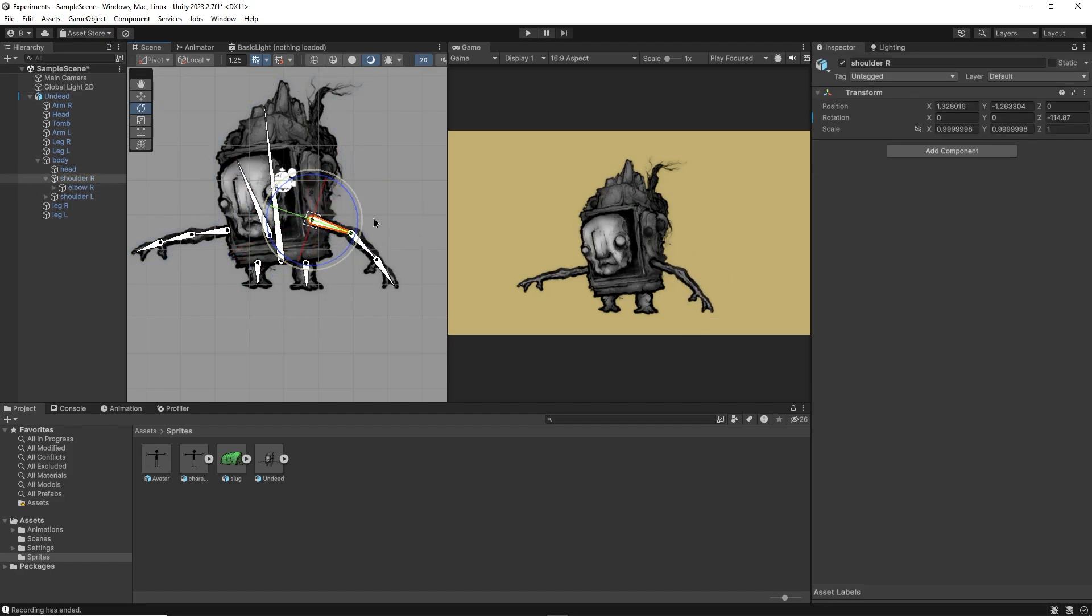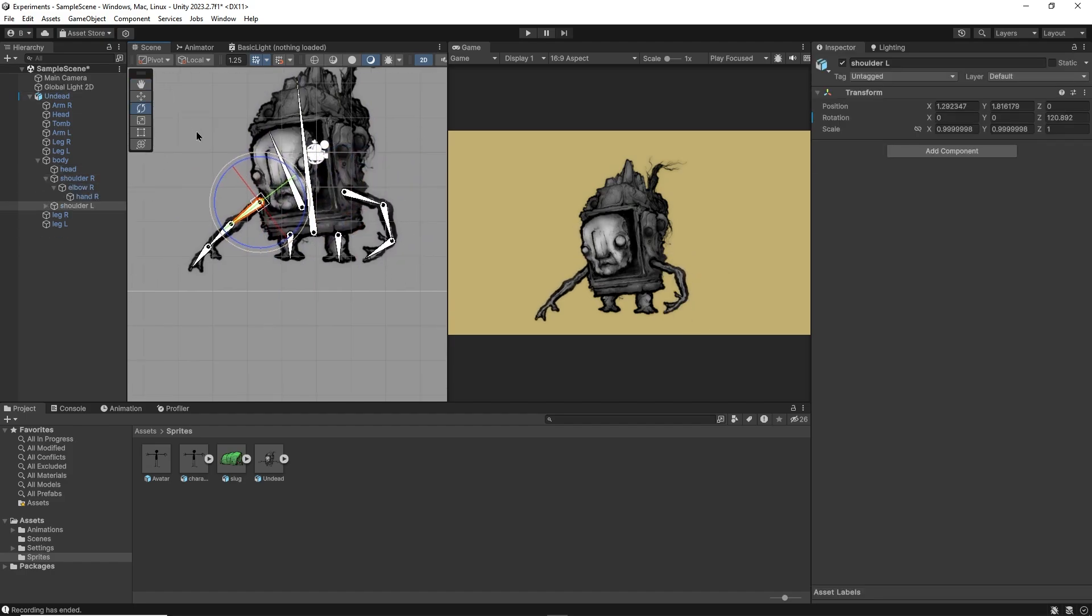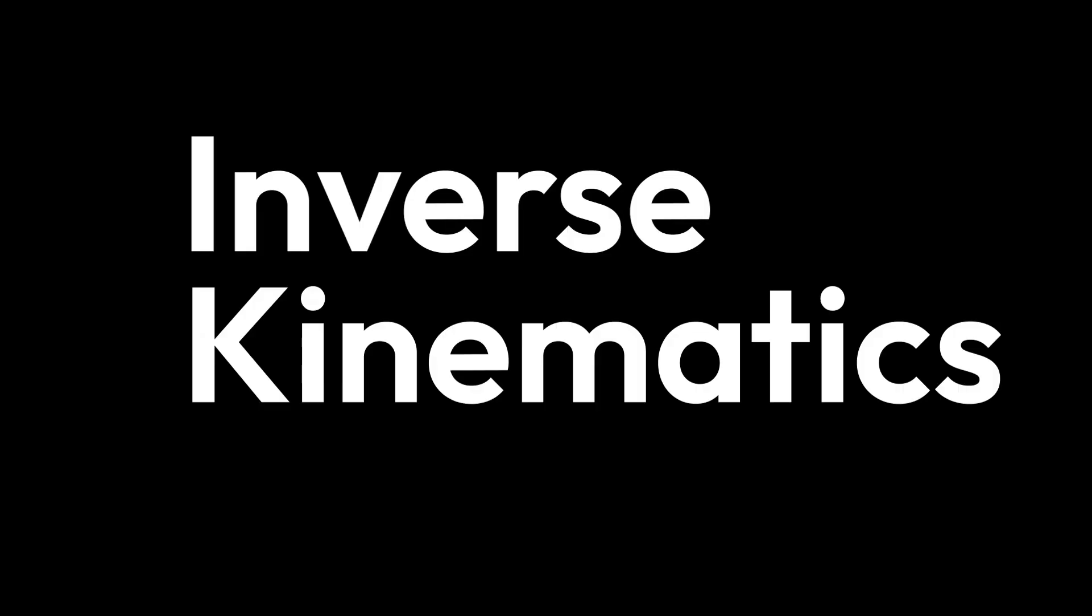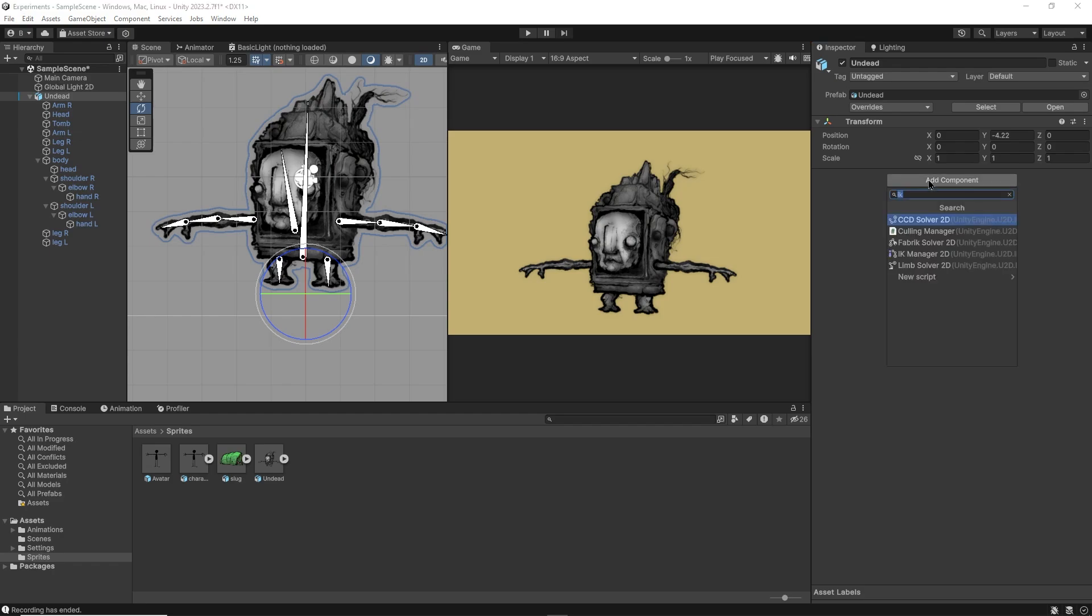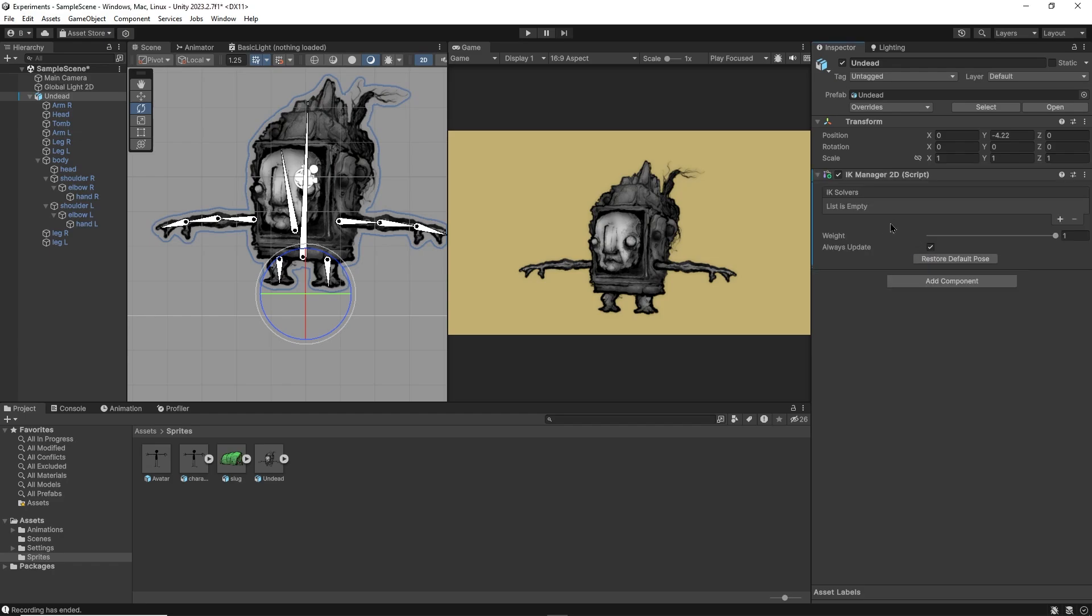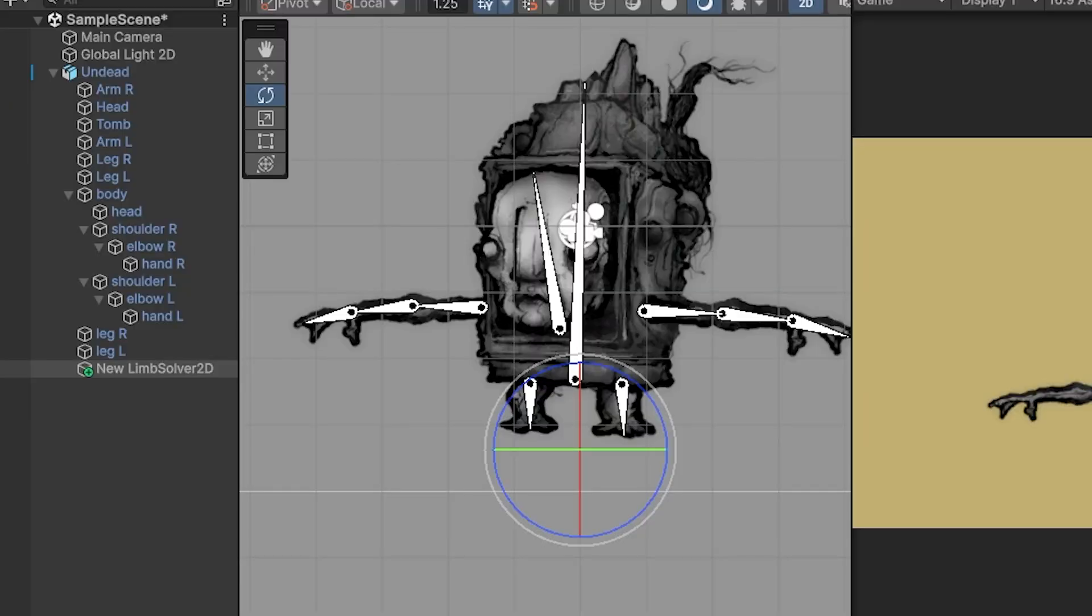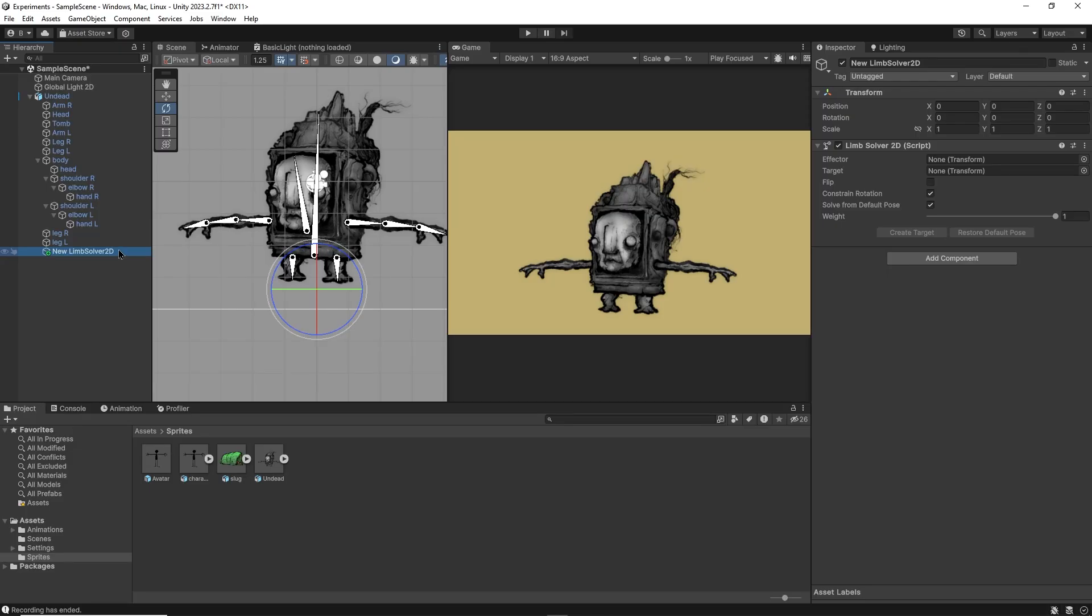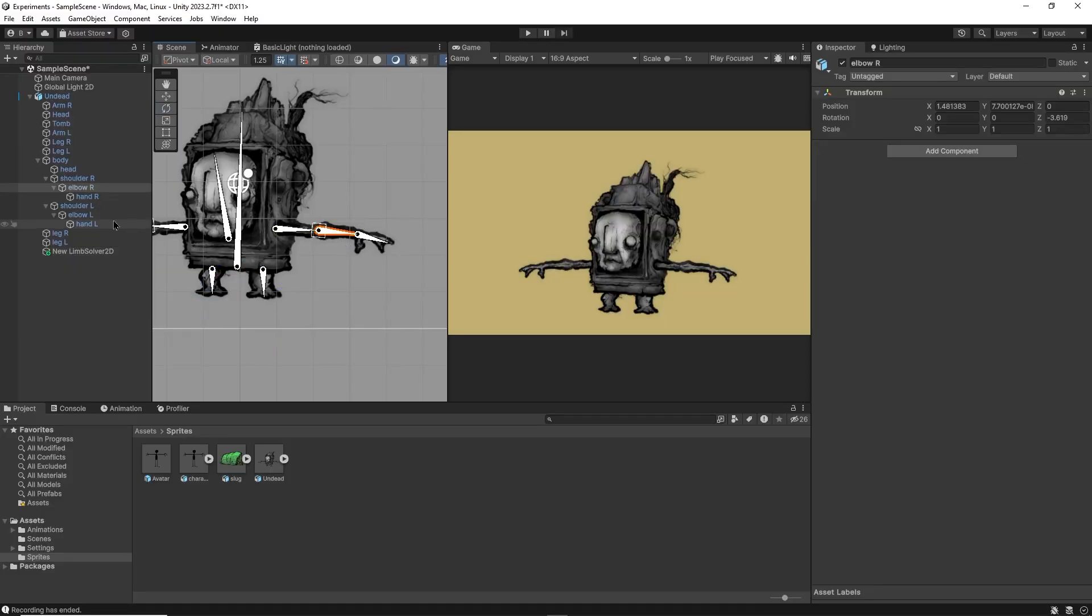To finish up this character rig, let's set up IK controls for the arms. IK stands for inverse kinematics and will make animating arms and legs a lot more intuitive and simple. We'll start by selecting the root object and adding a new IK manager 2D component. From there, we'll click on this plus sign to create a new IK solver and choose limb.